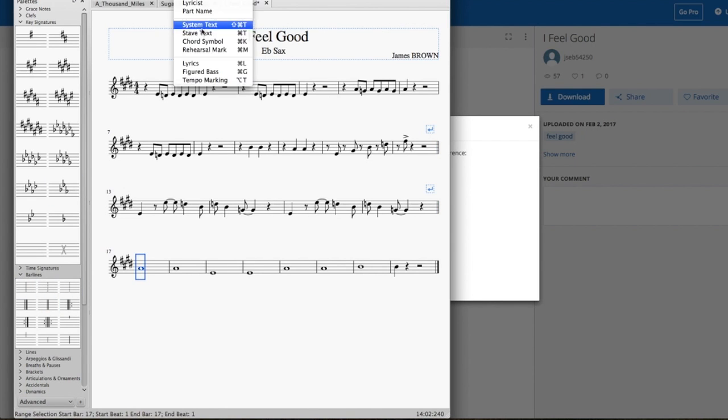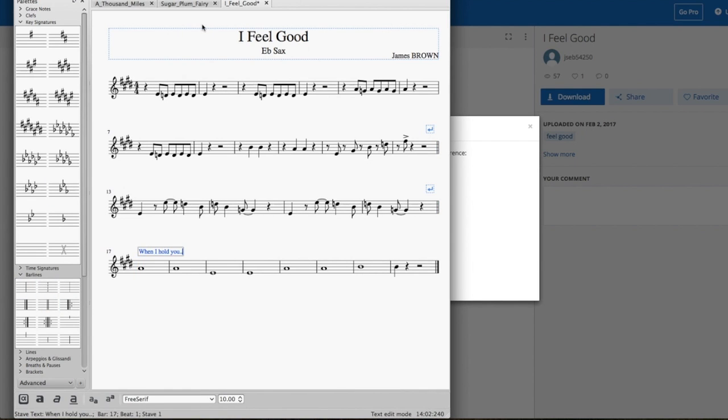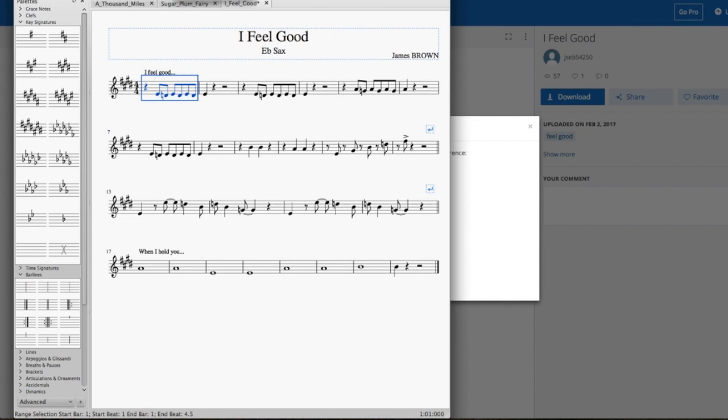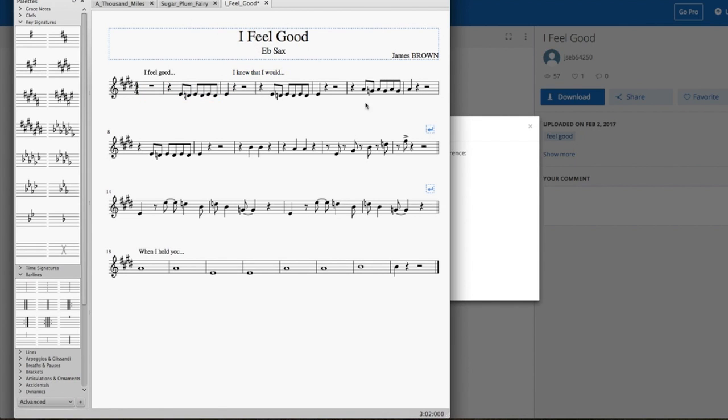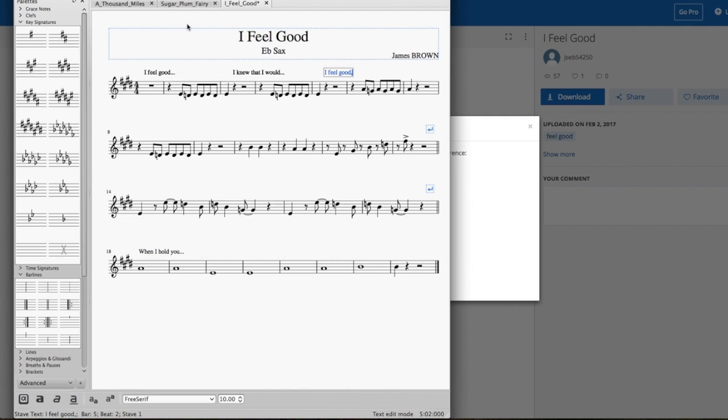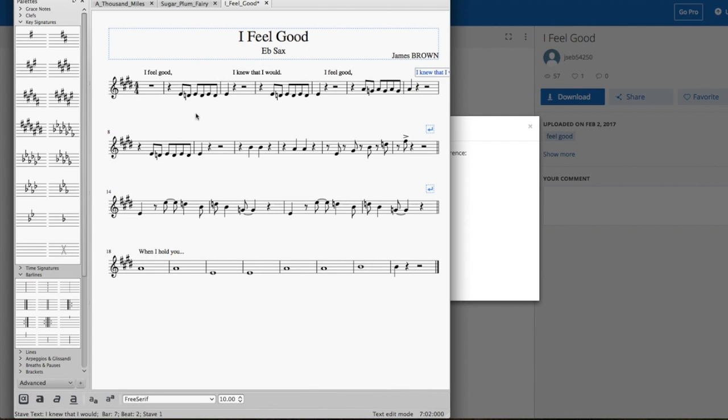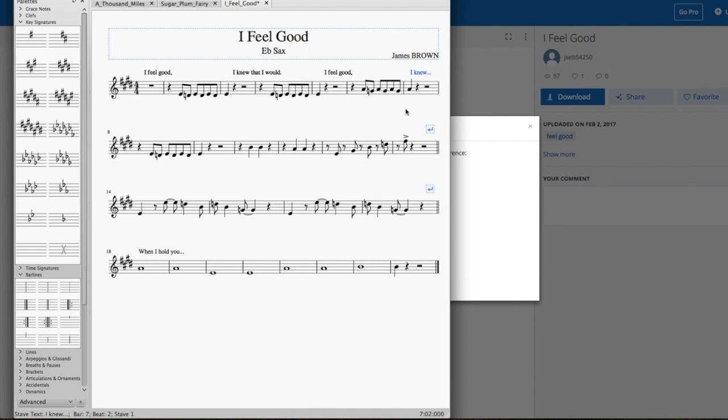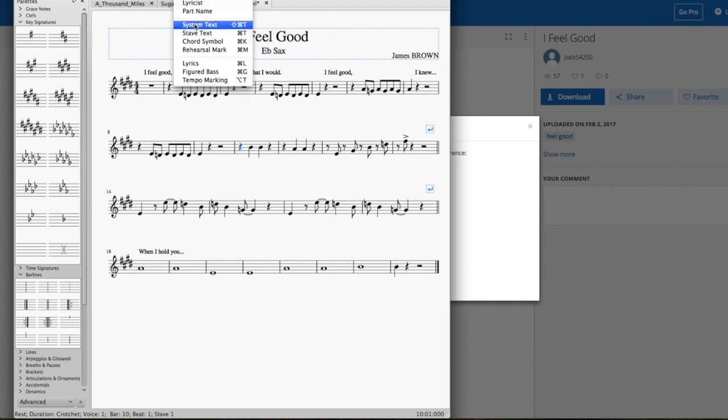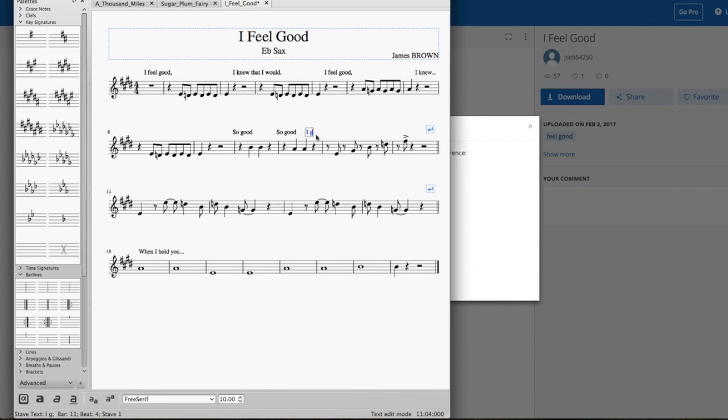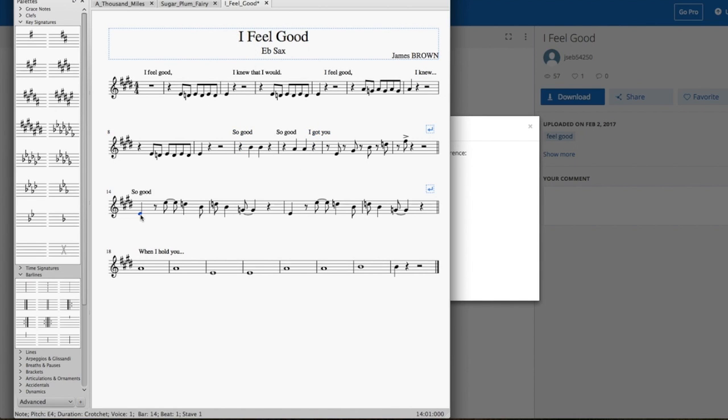And just add a couple of double lines in there. Now the extra thing I'm adding here is just some vocal cues so I know when I'm coming in. Yeah, I feel good. Ba-da-ba-da-ba-da-ba. I knew there I would. And then so good, boom, boom. So good, you got here.